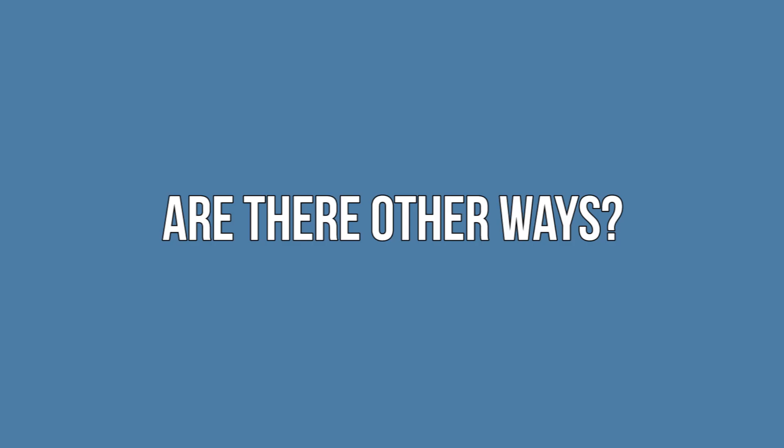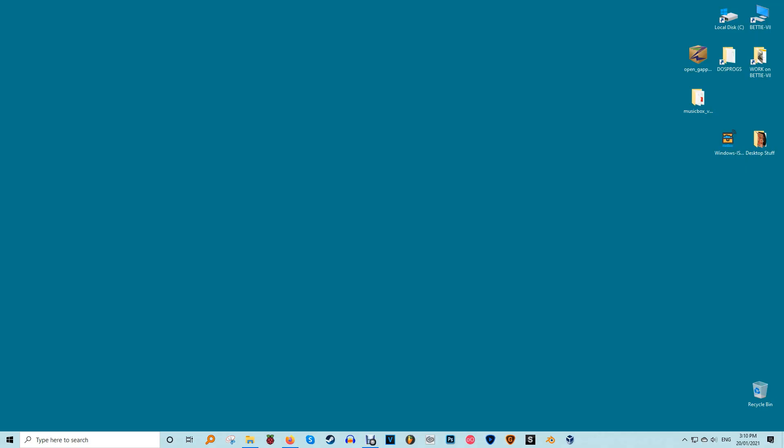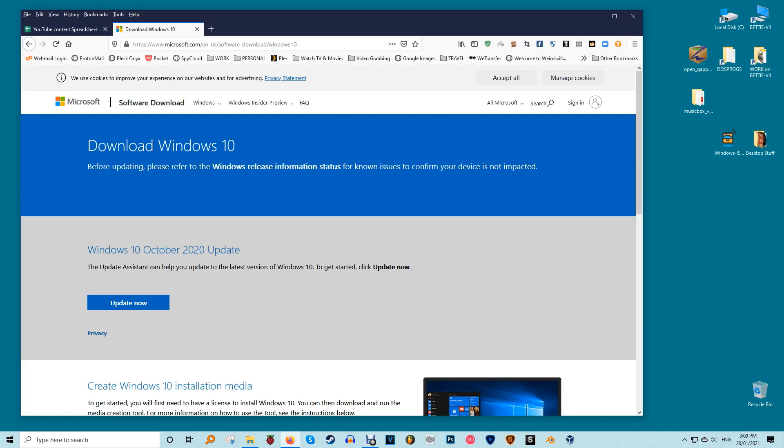Are there any other ways? Sometimes you'll have a corrupt OS and no recovery drive to fix it. While using your own OS to make a recovery drive is the easiest way, it's definitely not the only one.